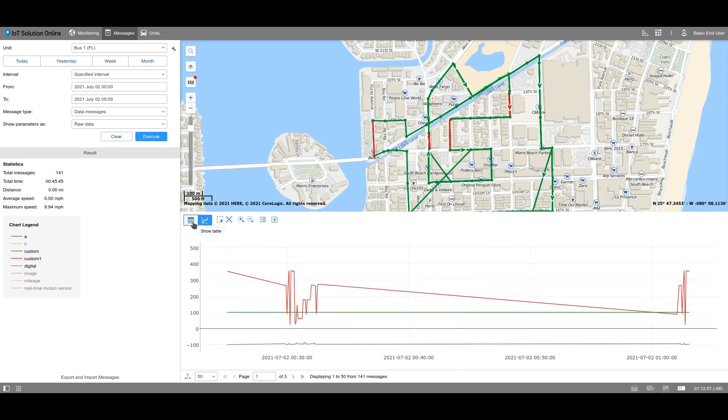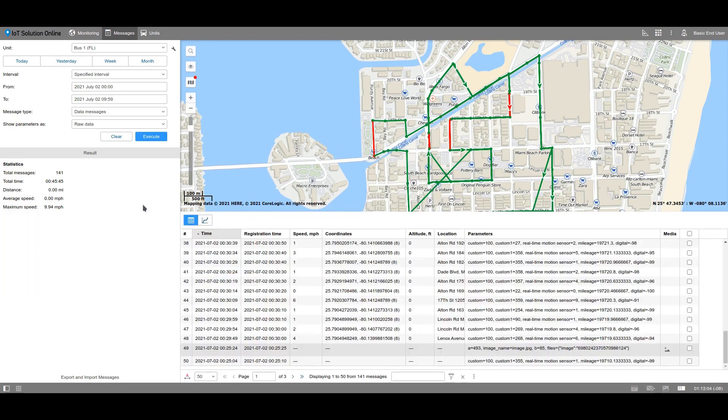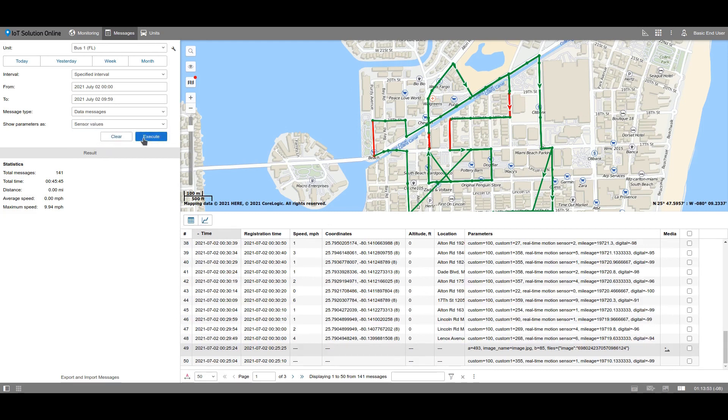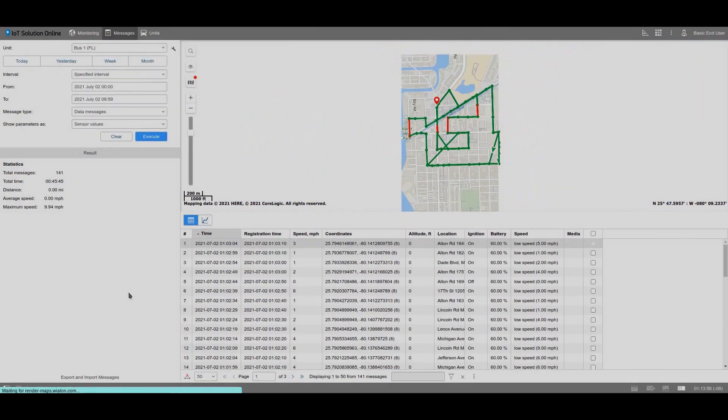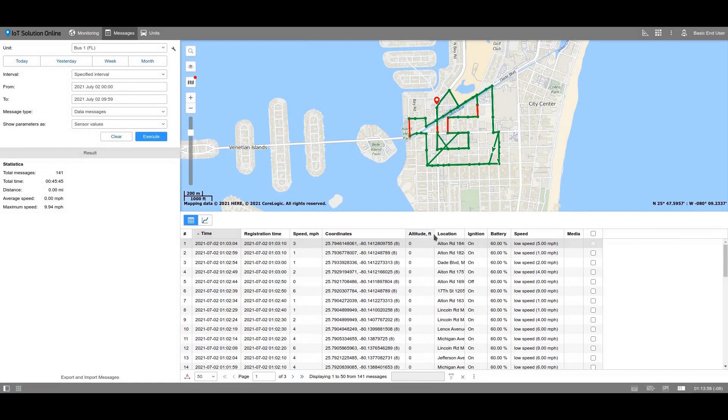After creating sensors, you can use another method to display data: Sensor values. In this case, instead of the parameters column, you will see columns with the names of the sensors.